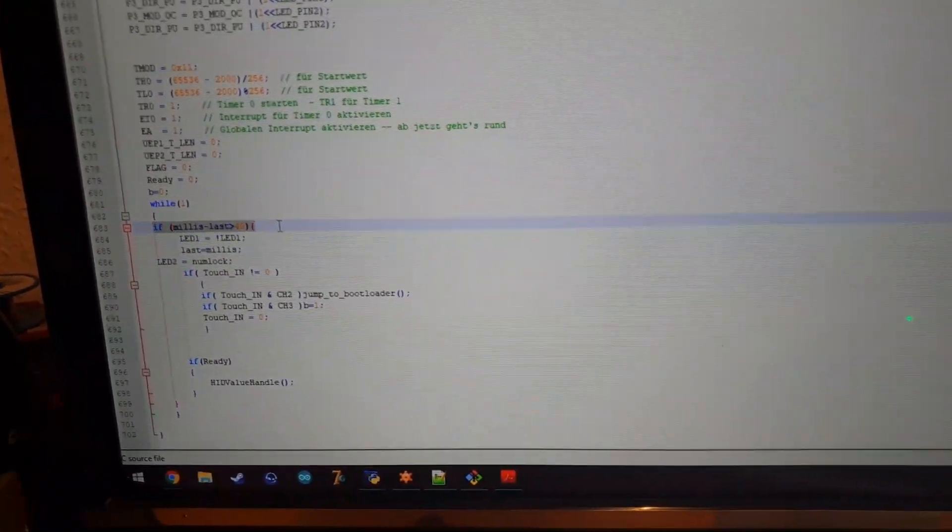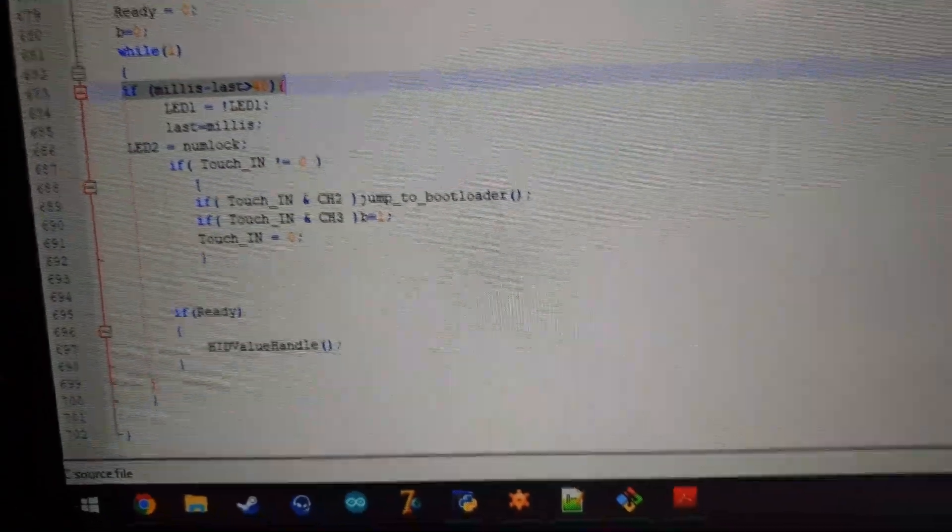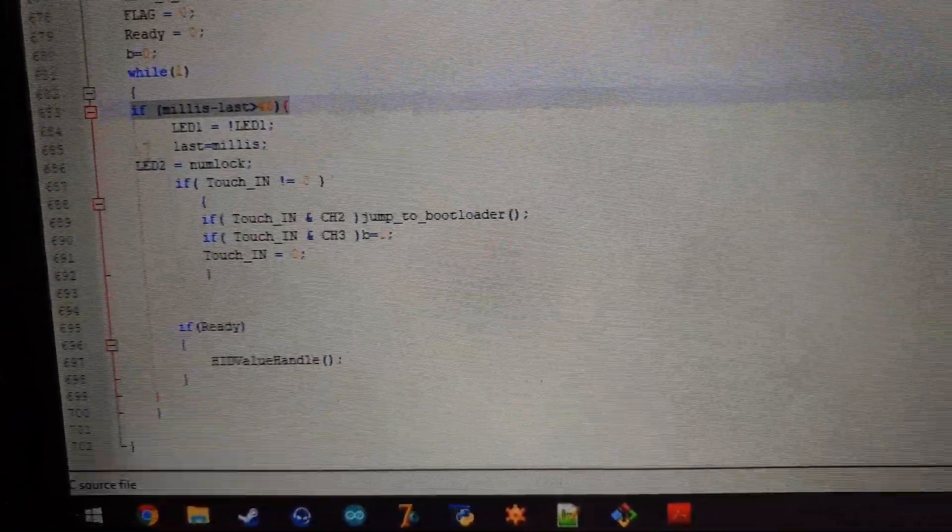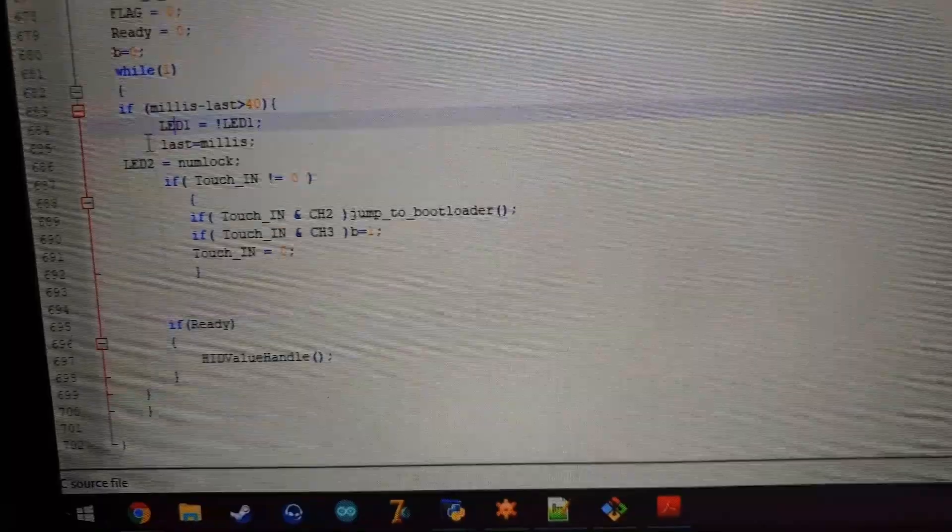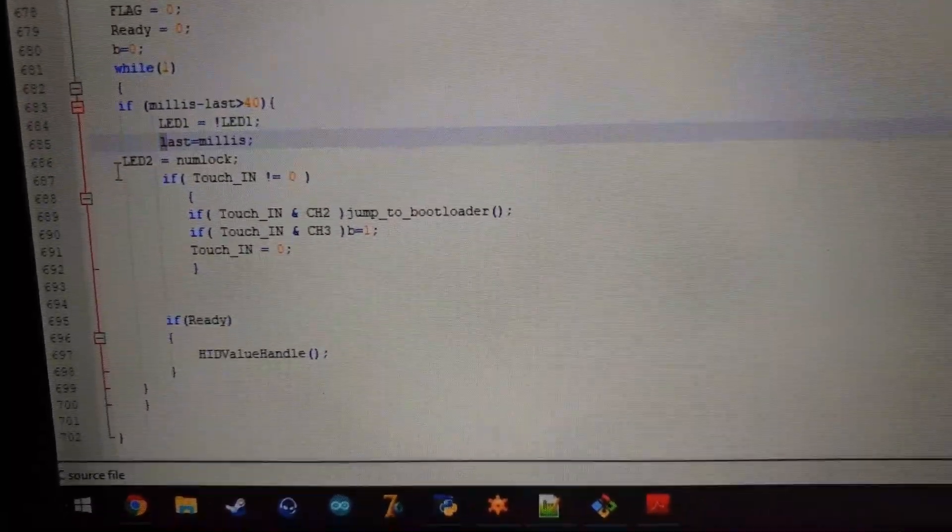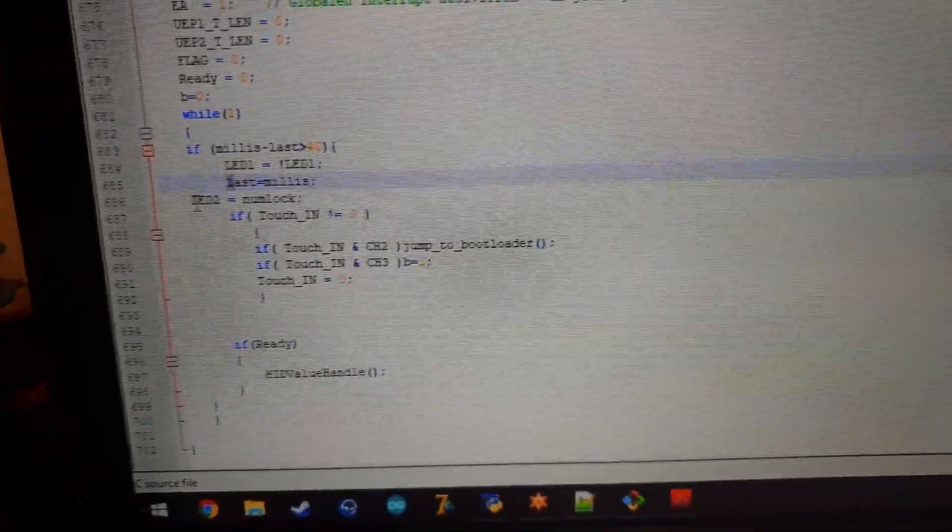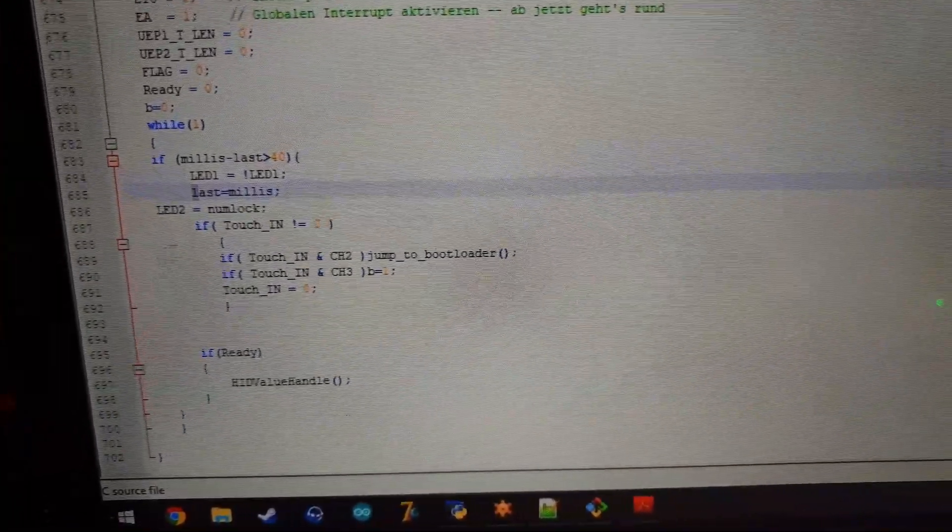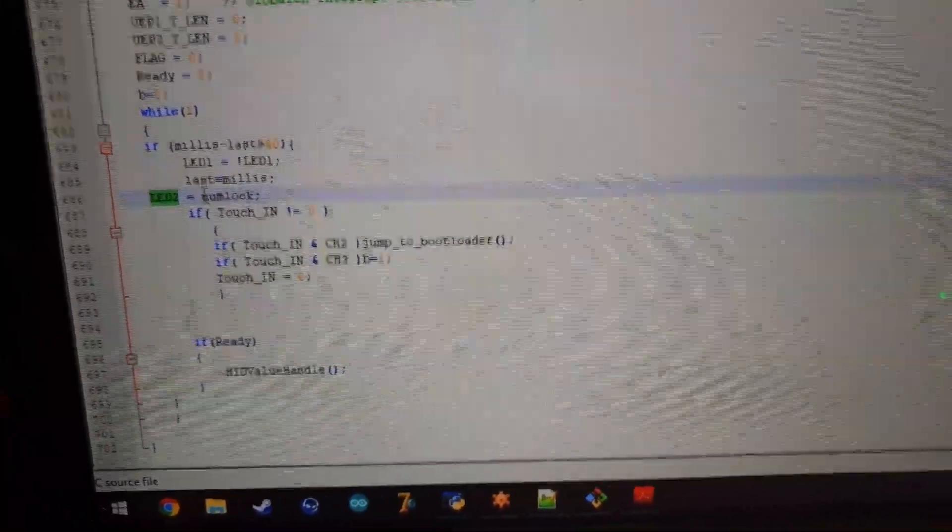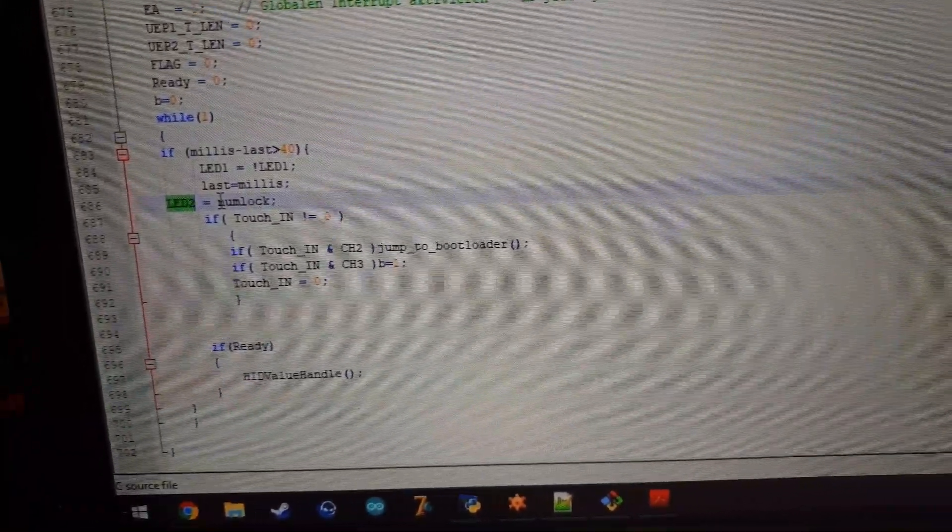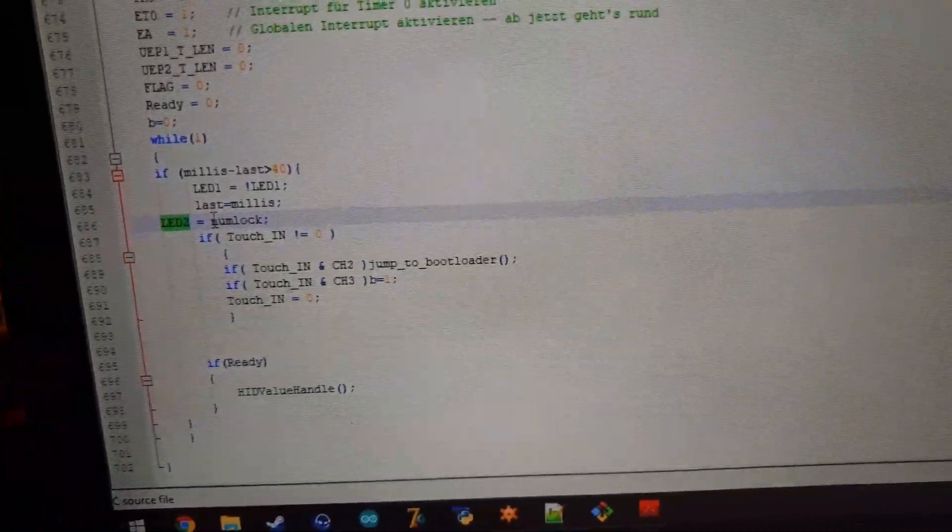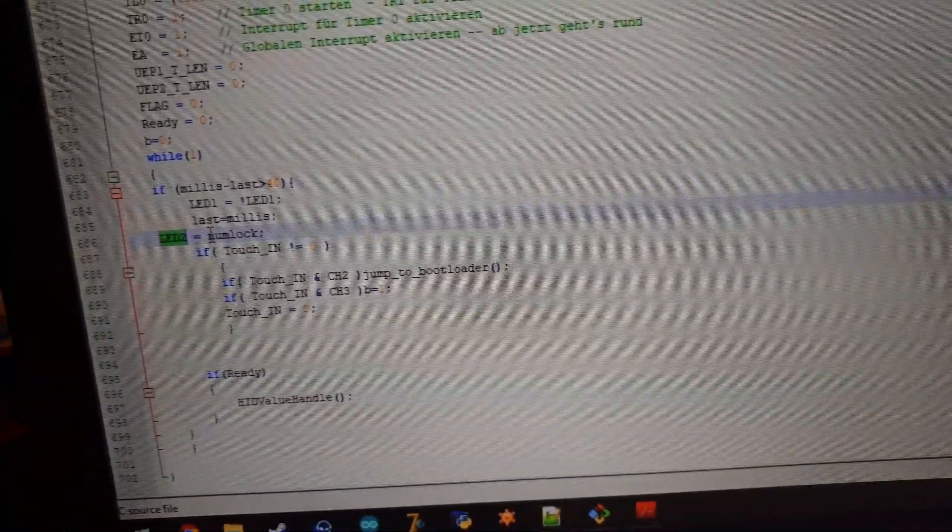Where it first checks if the milliseconds have passed 40 milliseconds. It will turn the LED LED one on or off. It will save the last millis to a variable. And will also turn the LED two on or off after the numlock value. Which is set in the interrupt from the USB.